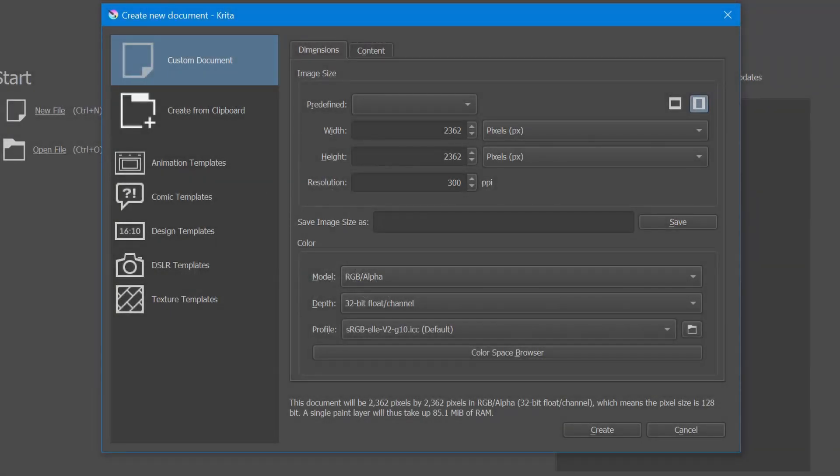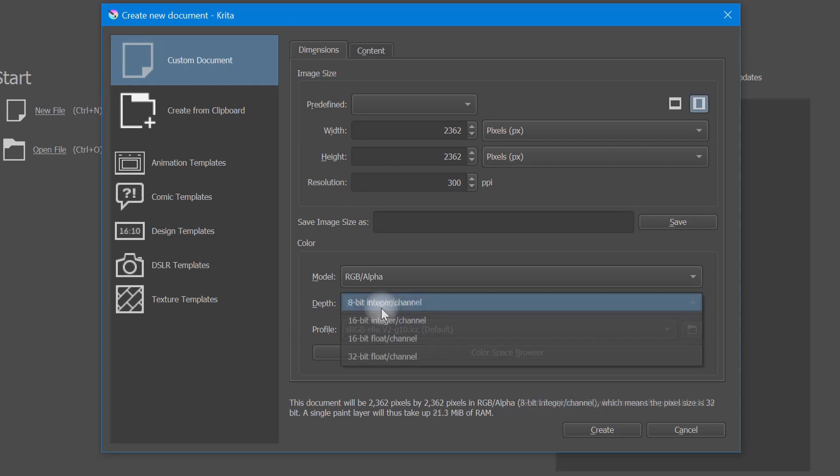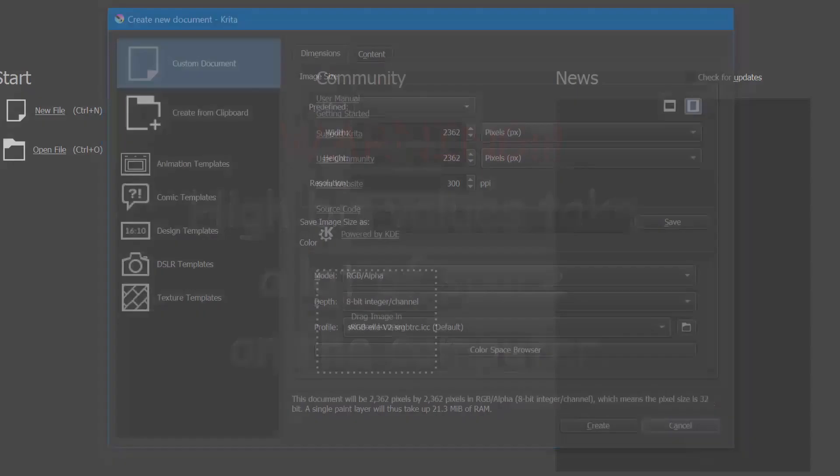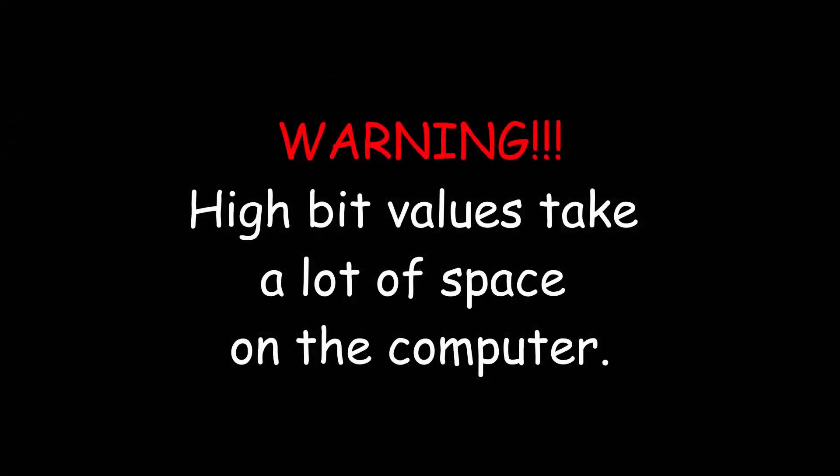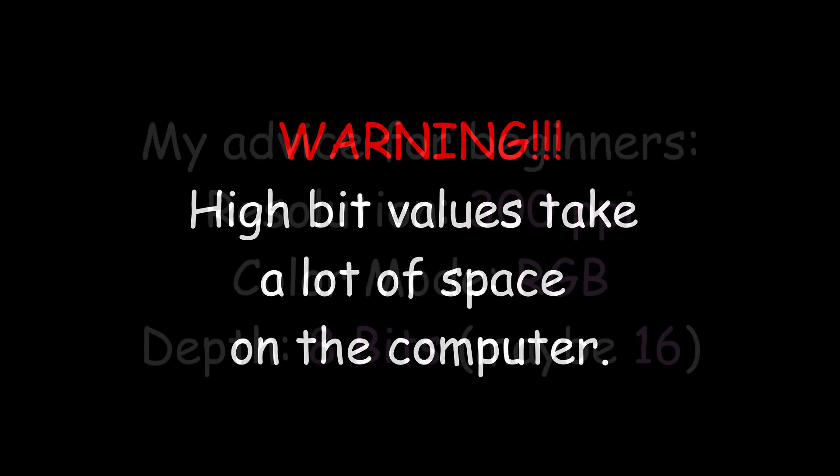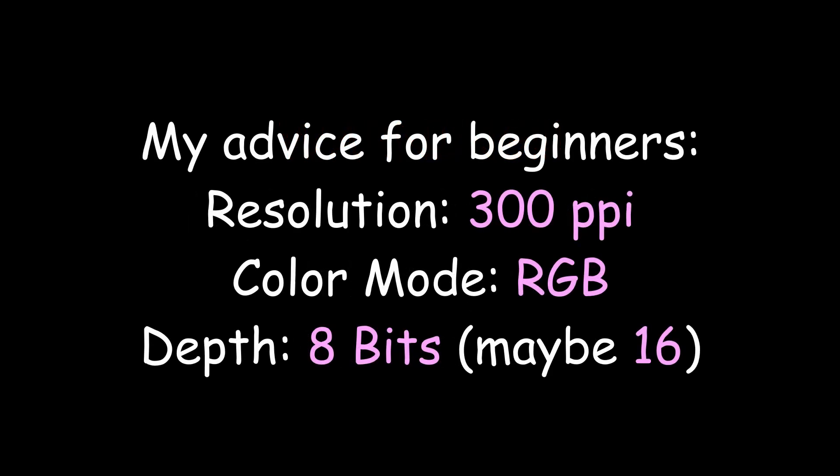I'm going to tell you what I set my value. I set mine to 8 and I do that for two good reasons. First, I am a cartoonist. I don't need 65,000 color tones. My creations are way too simple for that. And second, the higher value you set your bit depth, the more space on your computer you will take. So that's why I stick to 8.